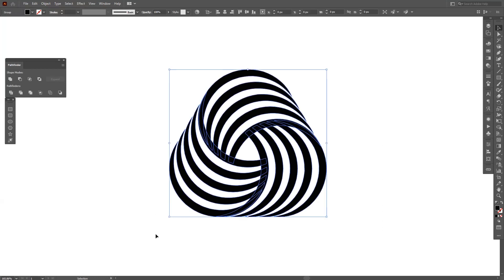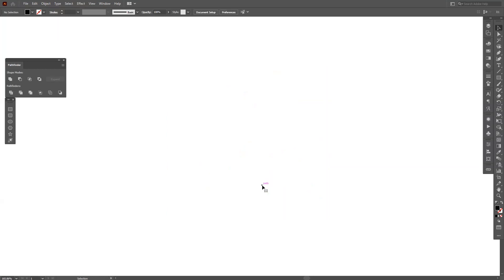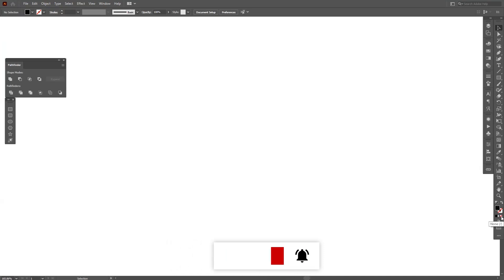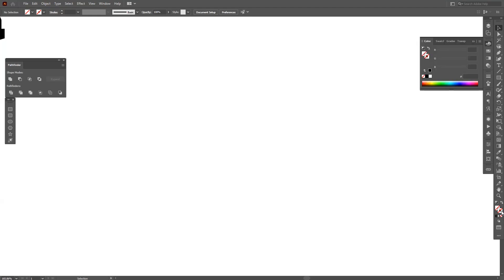So let's jump in. This is the vector file I made and from here we're gonna start from zero. Make sure you're on the stroke, so right now on the fill I'm gonna click on the none. If you have something on the fill, just click on the none here, click on the stroke, select the color. I'm gonna go with black.